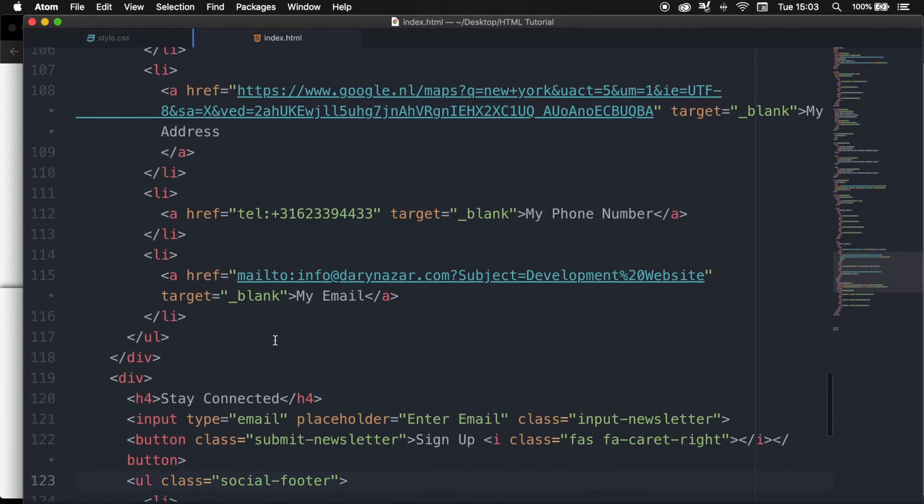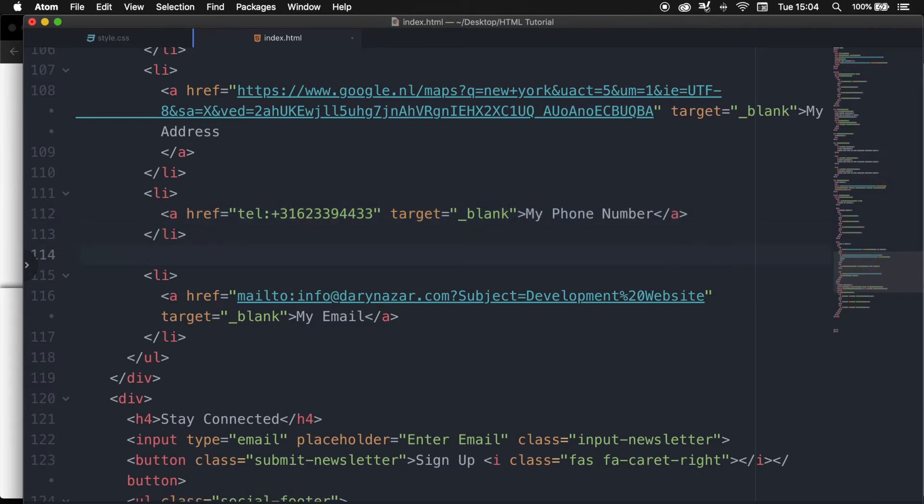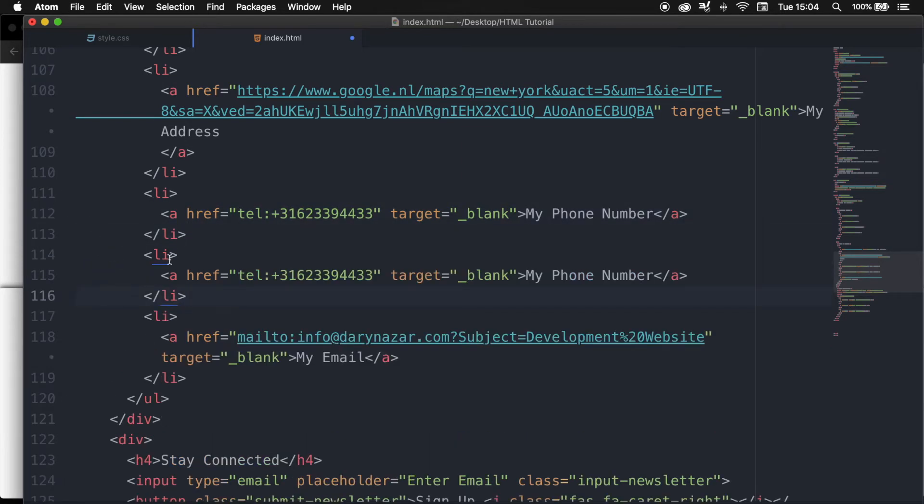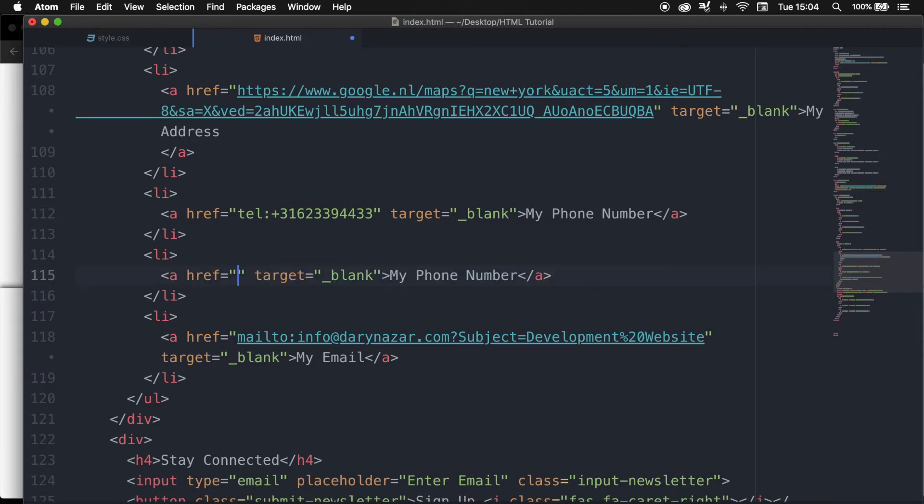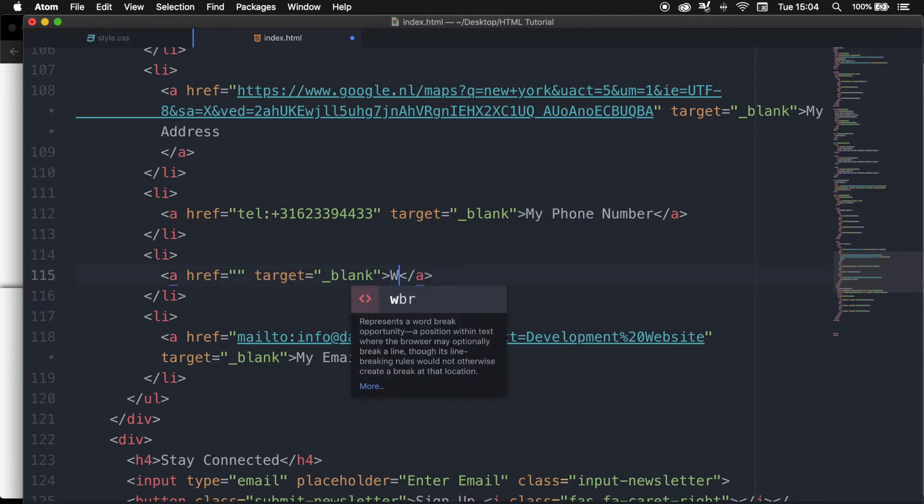What we can do is to copy our list item of our phone number. Let's hit space and paste it right below. Let's remove the href and let's change my phone number to WhatsApp me.